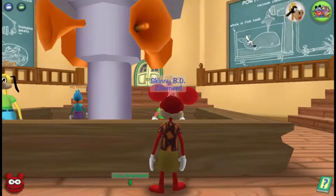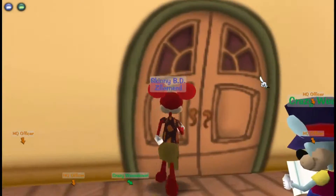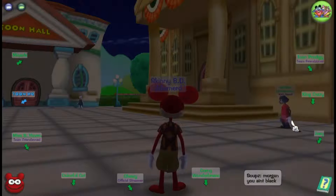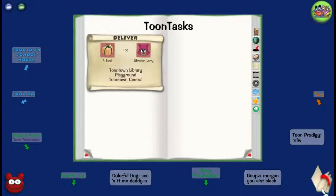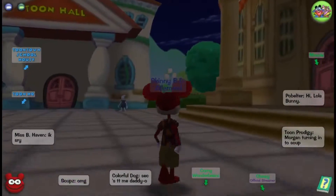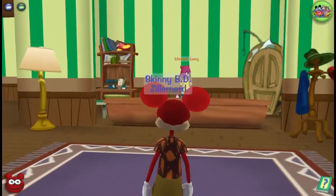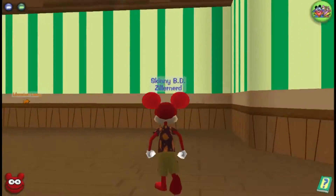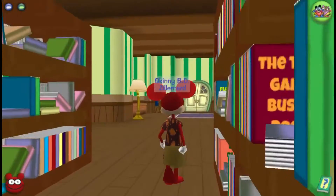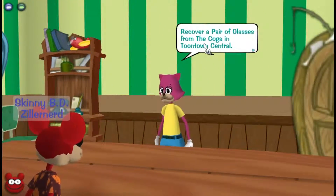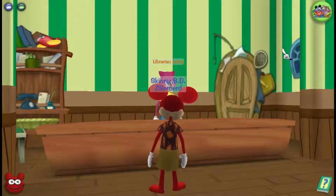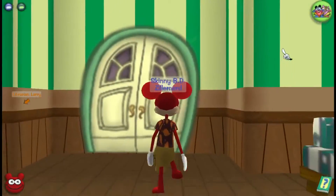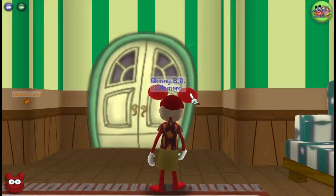Deliver a book to the librarian — oh, my new catalog has arrived; I'll check that in a bit. So where do I deliver a book? I think I just press the one key. A book to Librarian Larry — all I have to do is press the one on my numpad. This is not something you would expect in good old Toontown Rewritten — a full library! Let's talk to Librarian Larry. If I recover a pair of glasses from the cogs in Toontown Central — never had to do that in Toontown Rewritten. I think I have some gags, but I need to ride the trolley and get some more gags or jelly beans. So let's do that.